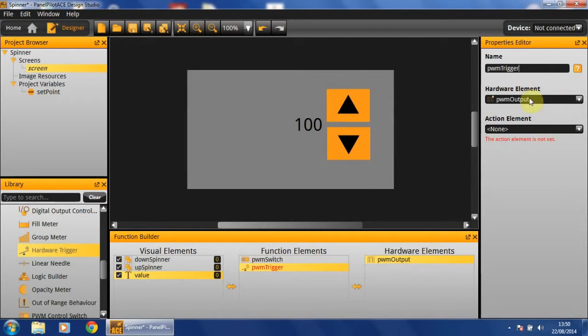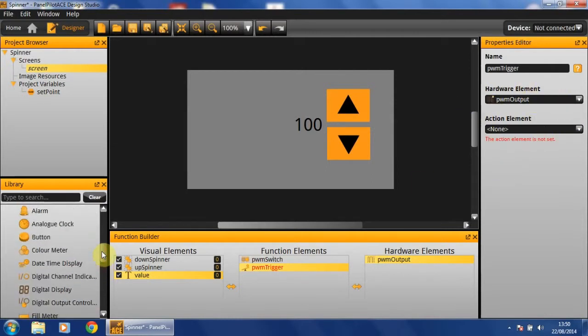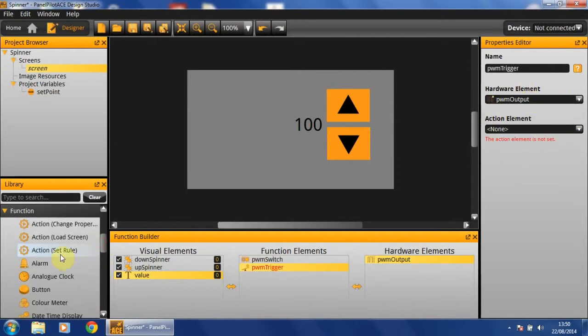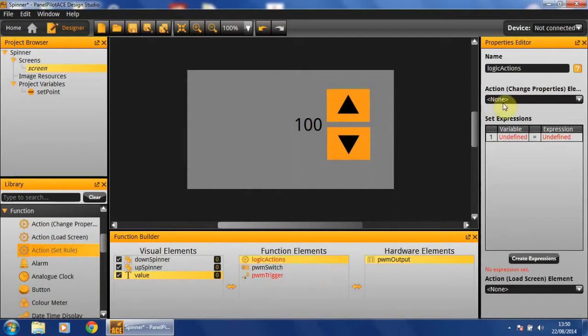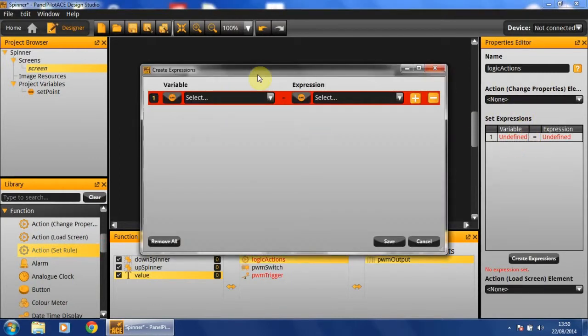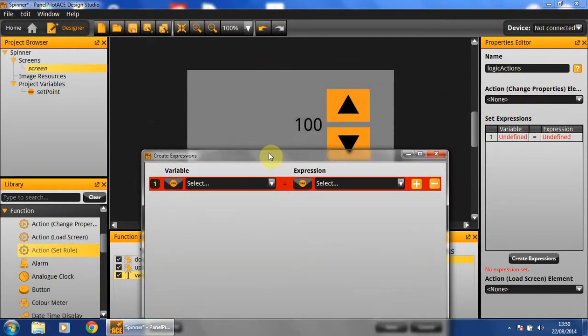The action element we're going to link it to has not been created yet. For this, we're going to choose to use a set rule action. This will enable us to do two things. Firstly, we need to set our new found variable to the value of our PWM.